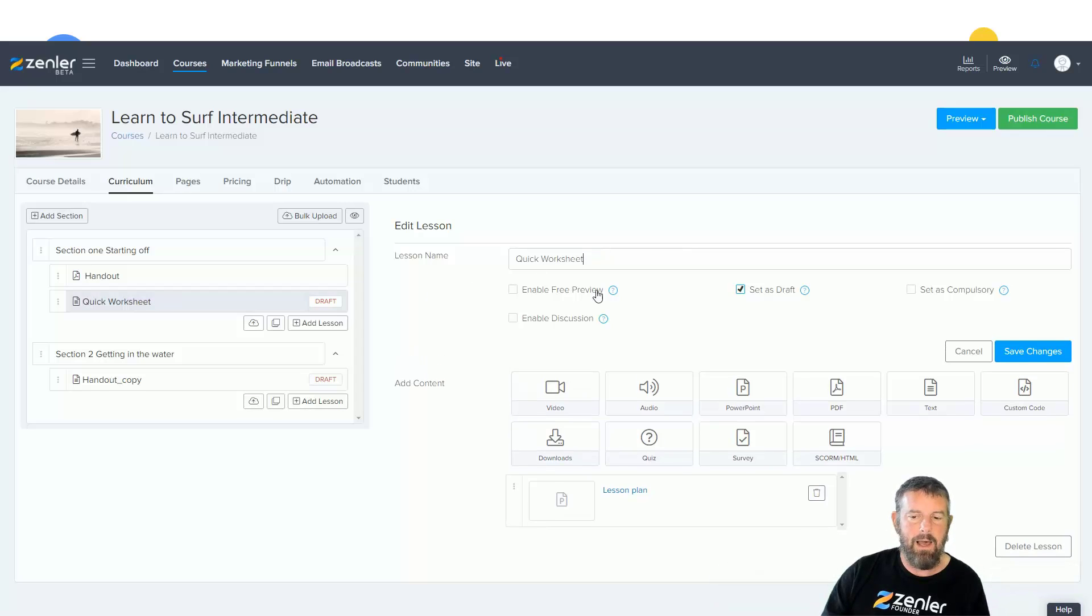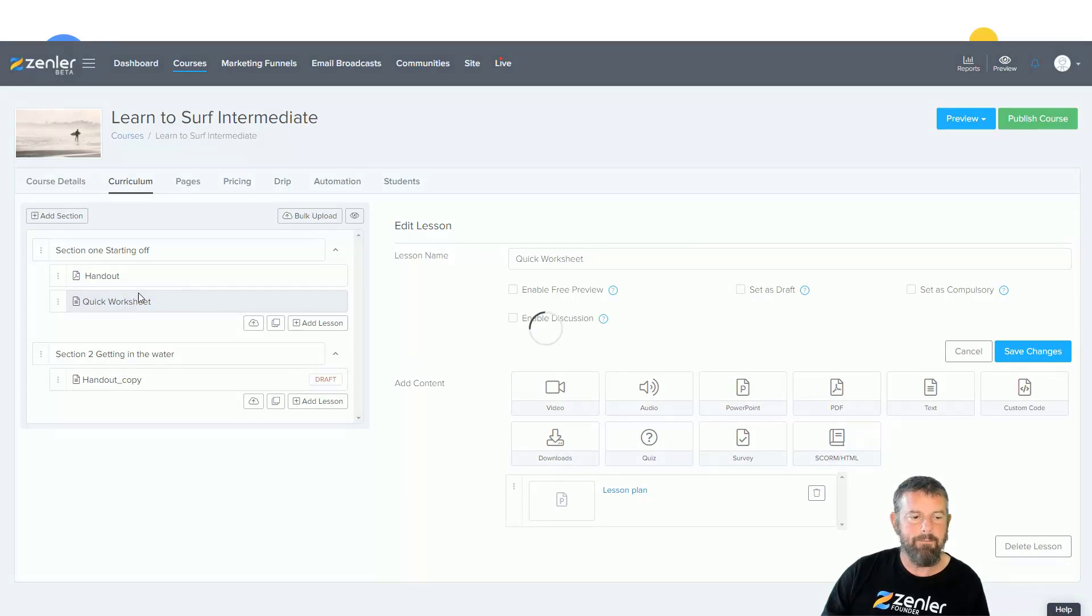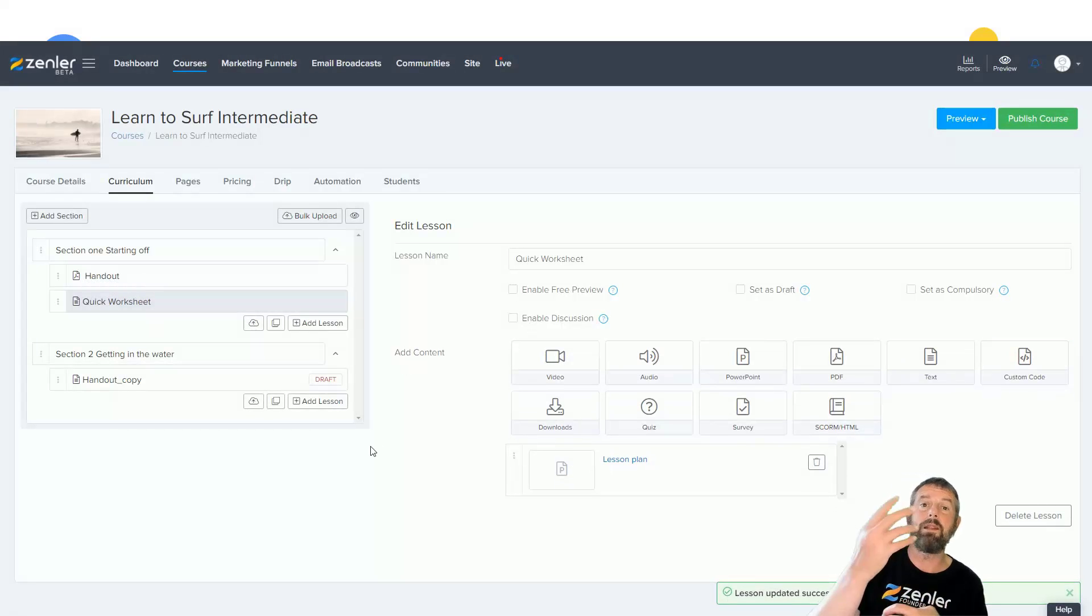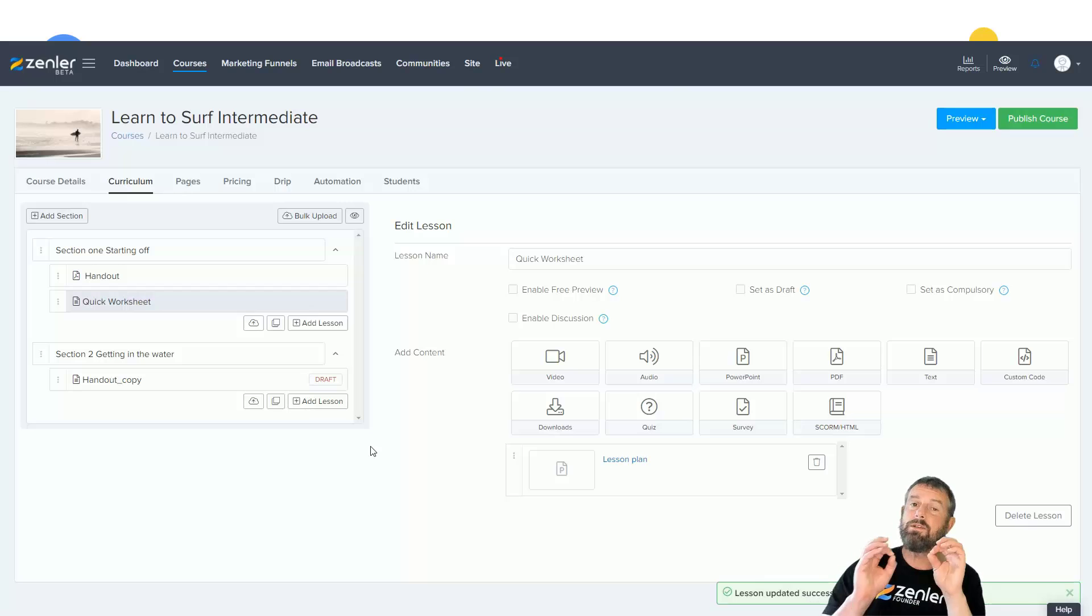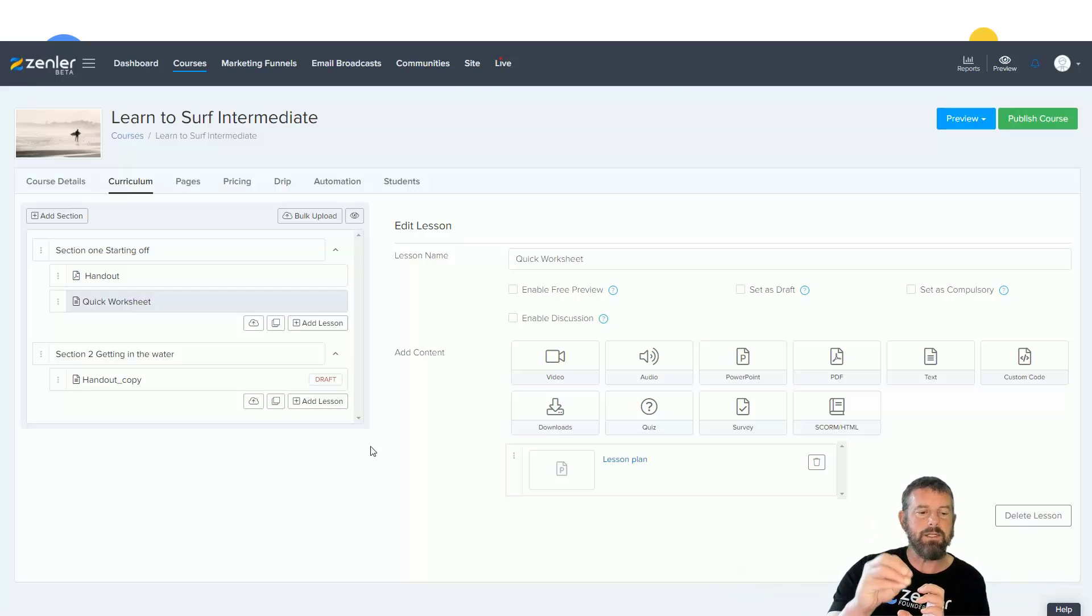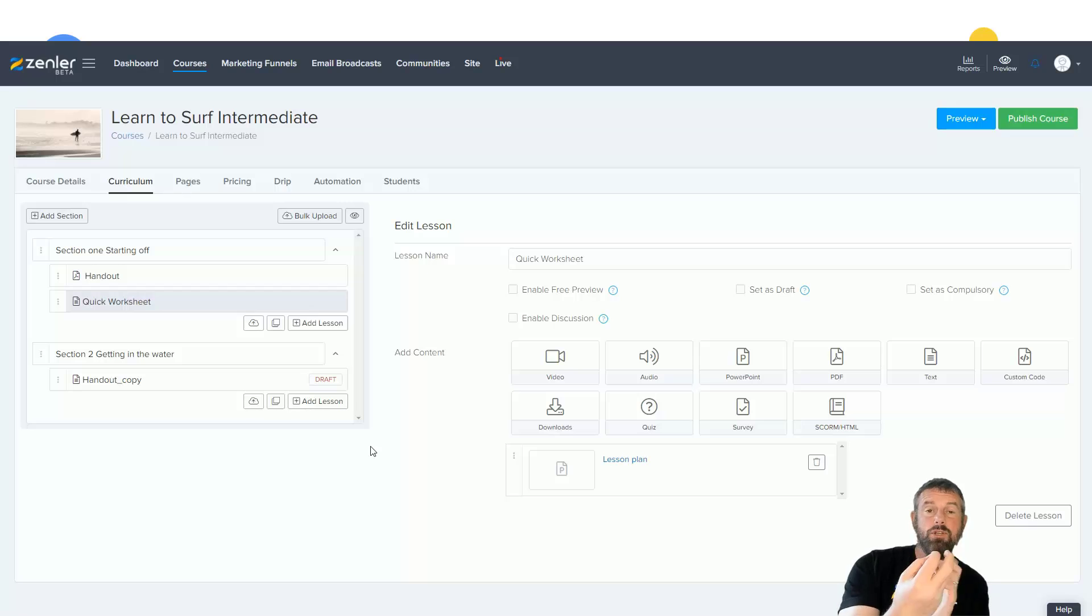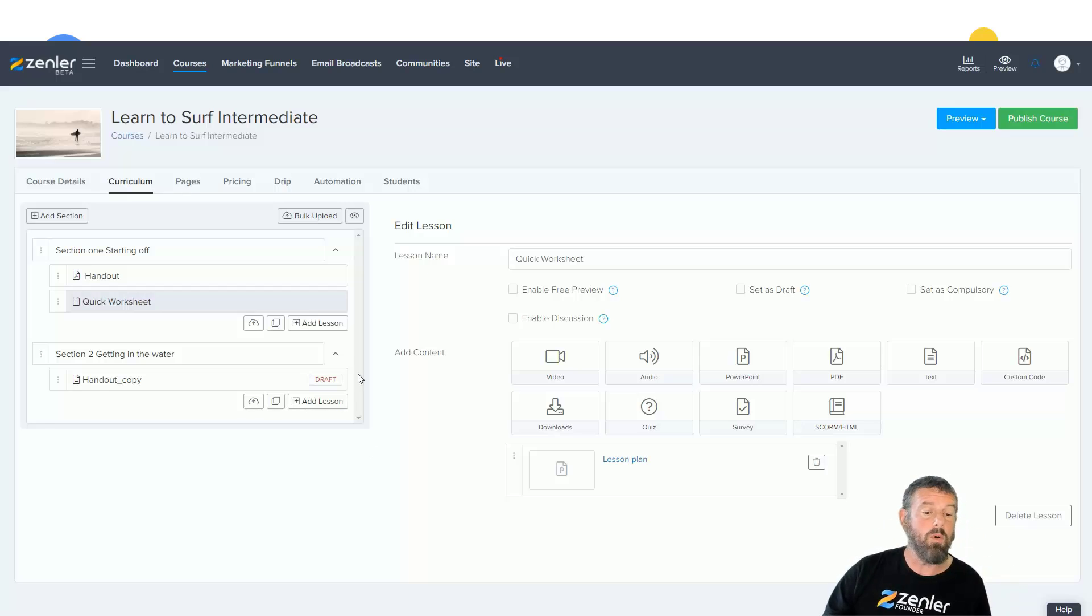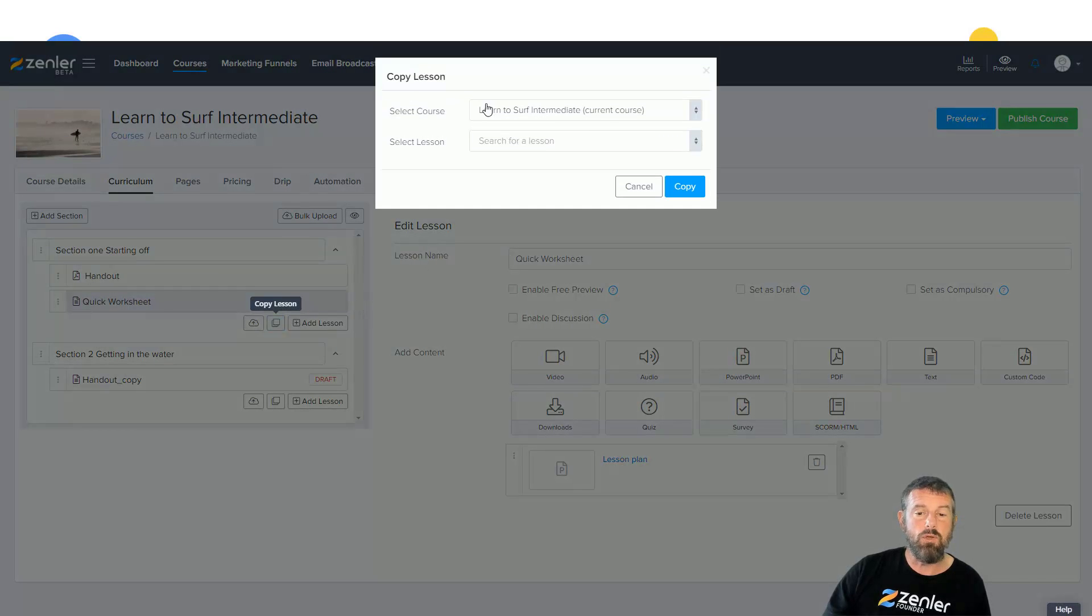Take it out of draft mode and save it, and now we have that lesson plan in there from another course. So this is really cool that we can actually take it and copy lessons from other lectures or lessons from other courses. We can also duplicate our own courses in here by just making sure you're in the current, selecting the lesson, and then doing the duplicate of it.